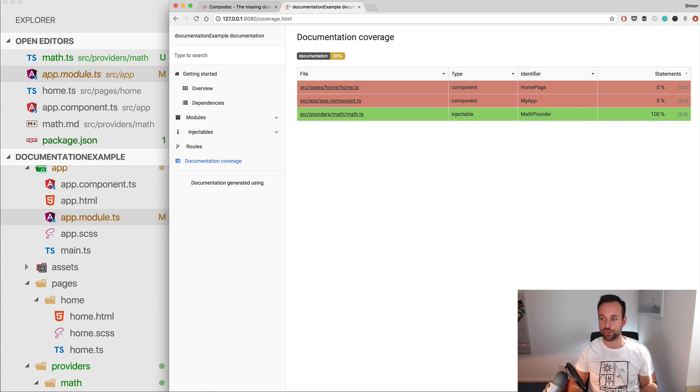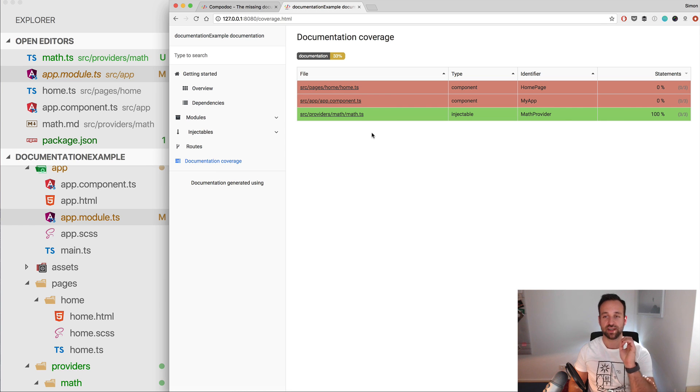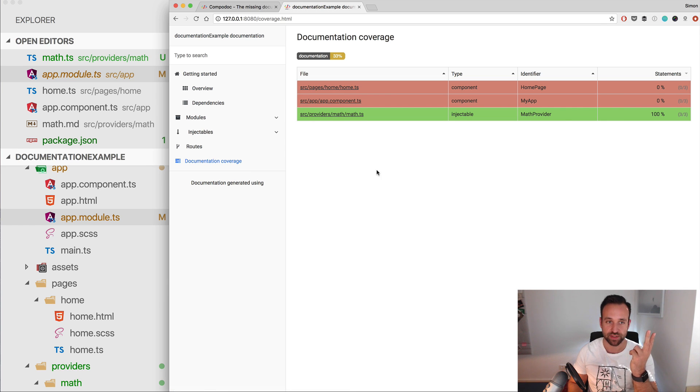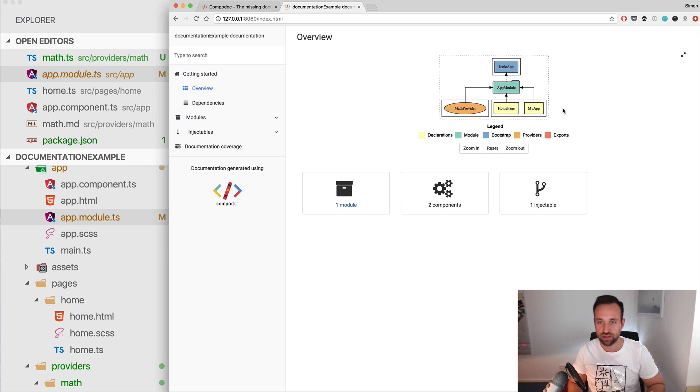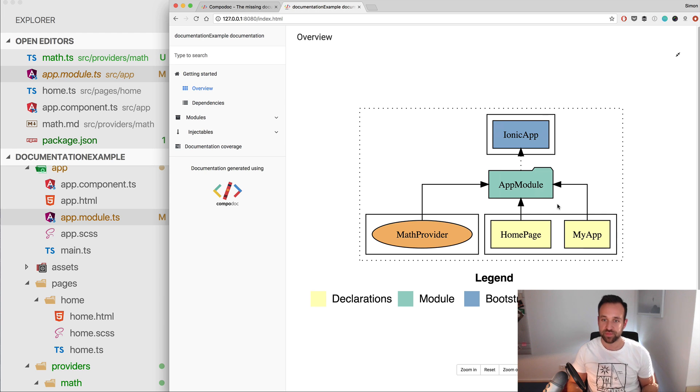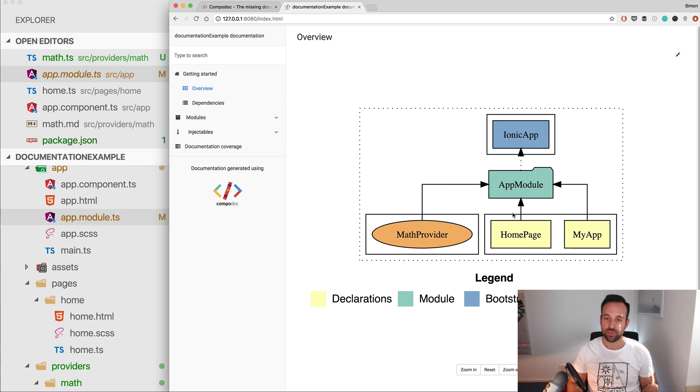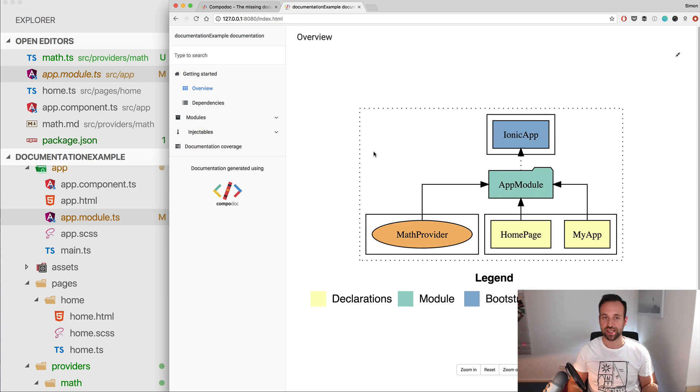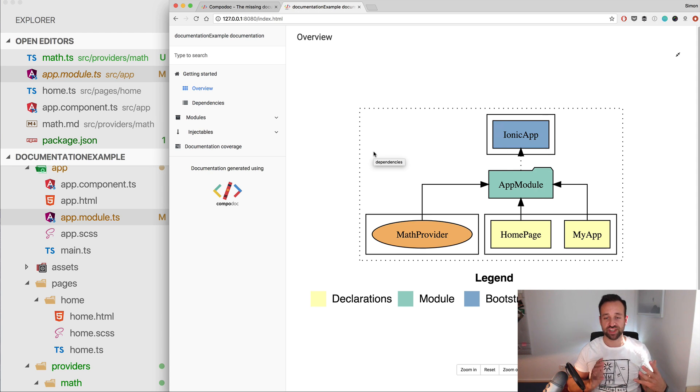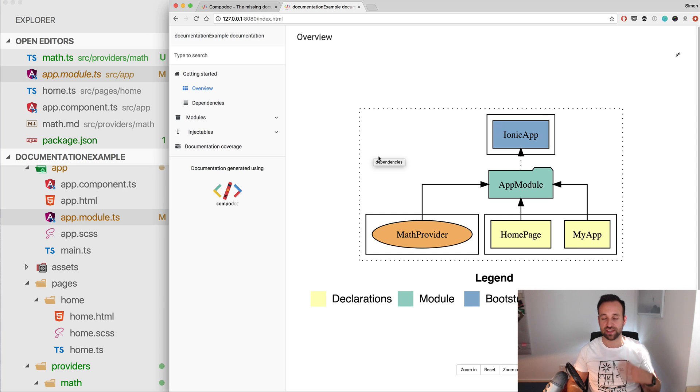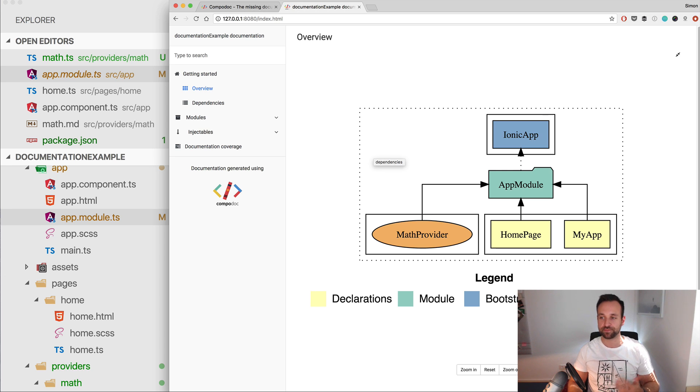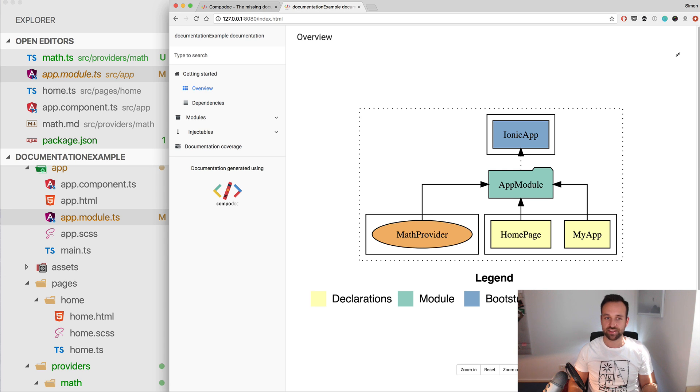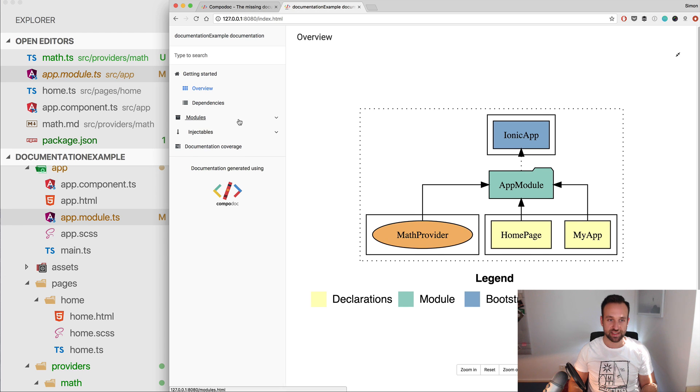But also two more things. So first is the project overview, and within this overview, you can zoom in. You can see all the app modules, the components, the providers, the exports of your whole project. And if you get a big project, this is really helpful to see how the modules and files and everything inside is connected with everything.